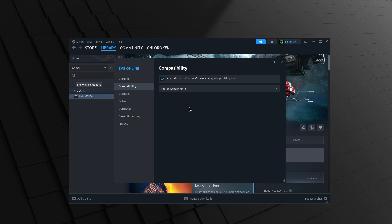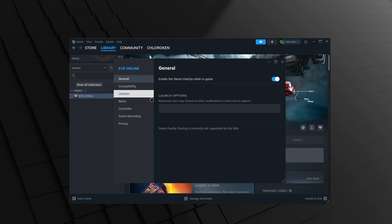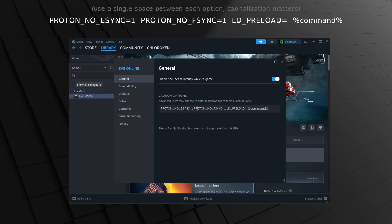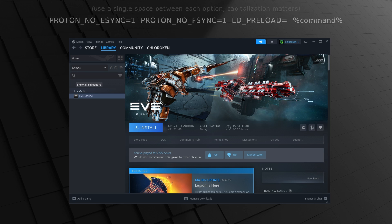While you're in the properties of Eve in Steam, go to the General tab and add the following to the launch options. PROTON_NO_ESYNC=1 PROTON_NO_FSYNC=1 and LD_PRELOAD= %command%. This avoids common lag issues.